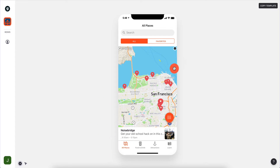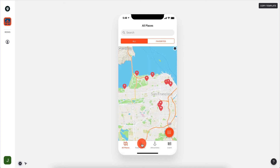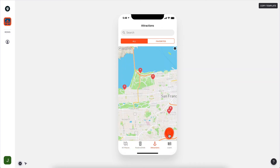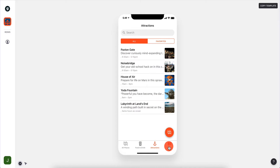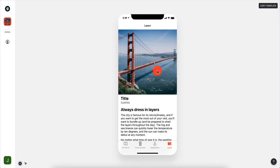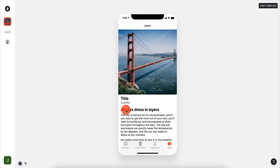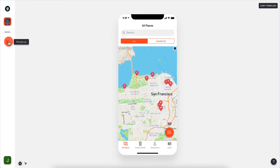We have one tab for All Places where you can toggle it, Food and Drink where you can toggle it, and Attractions where you can toggle it. Then we have the Learn tab, which is another type of tab - if we scroll down you have some data with a title and subtitles. We're going to take a look at this in more detail.